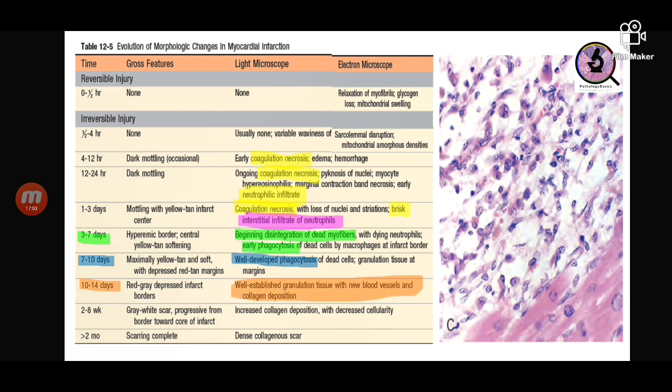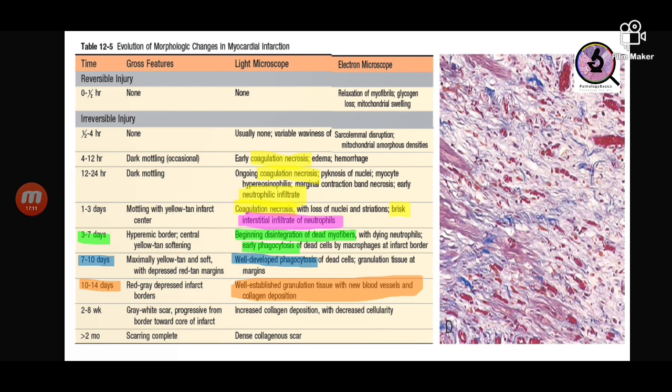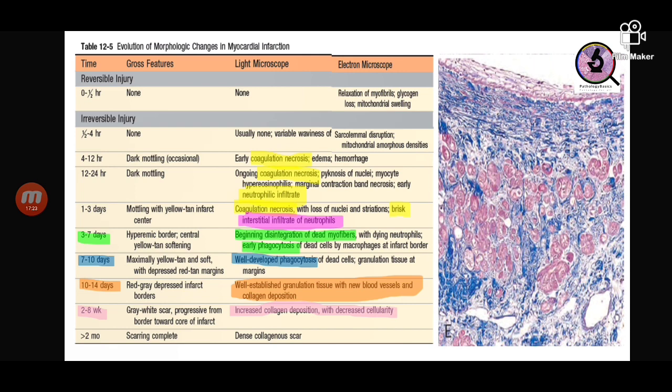Within ten to fourteen days there is granulation tissue formation: new blood vessels come in and collagen starts getting deposited. Within two to eight weeks up to two months there is dense collagen scar formation — the healing of the infarct.